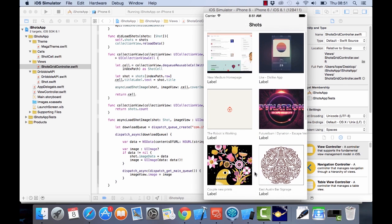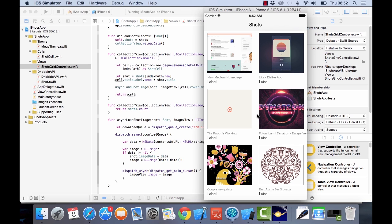That's going to be it for this video - a short video just to show you how we load images asynchronously. Alright, so see you in the next video.